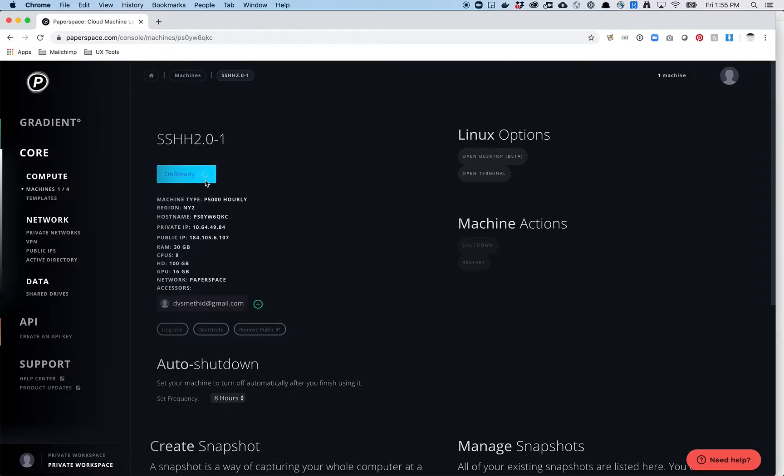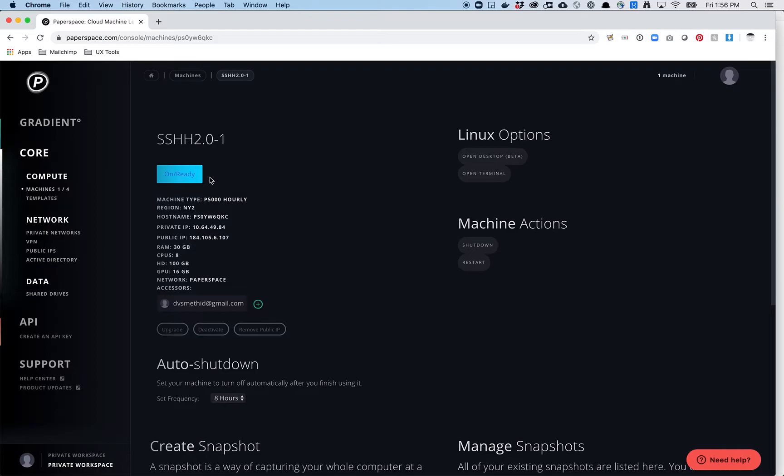It's going to say it's on and ready, but it will not actually be ready to log into via terminal just yet. I just know it takes a little bit of time. But there are some things you can do while you're waiting for this to get set up.